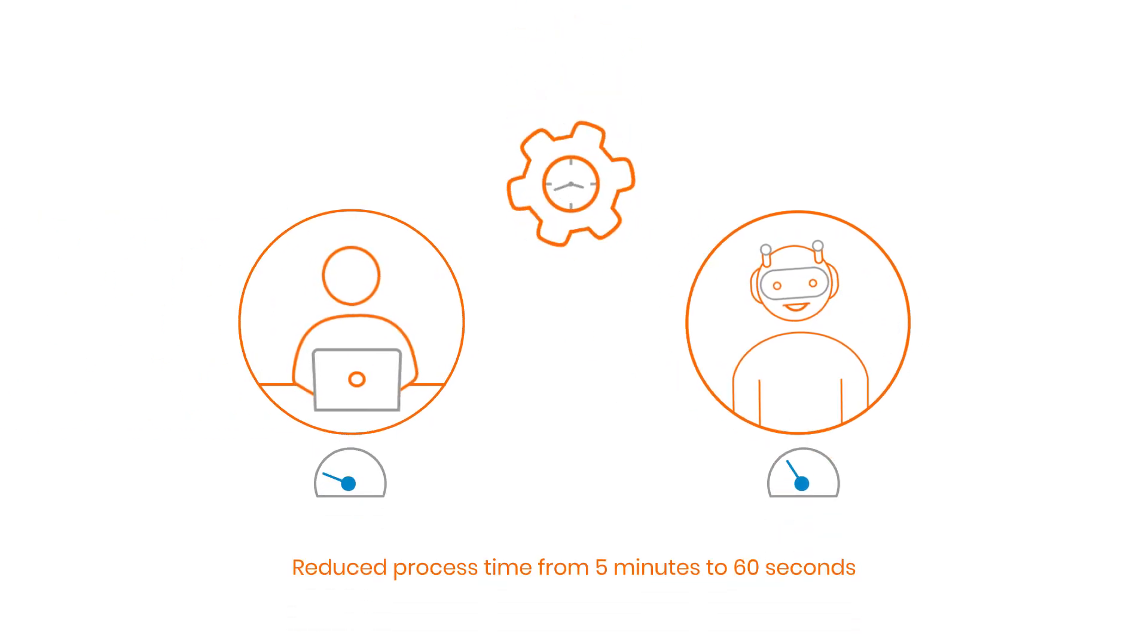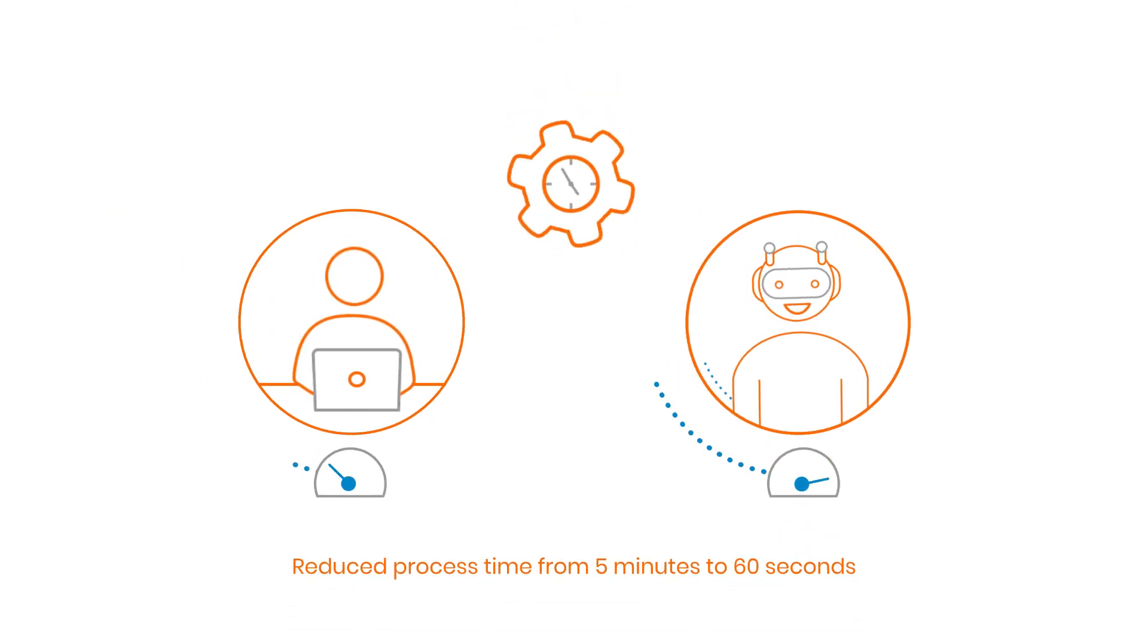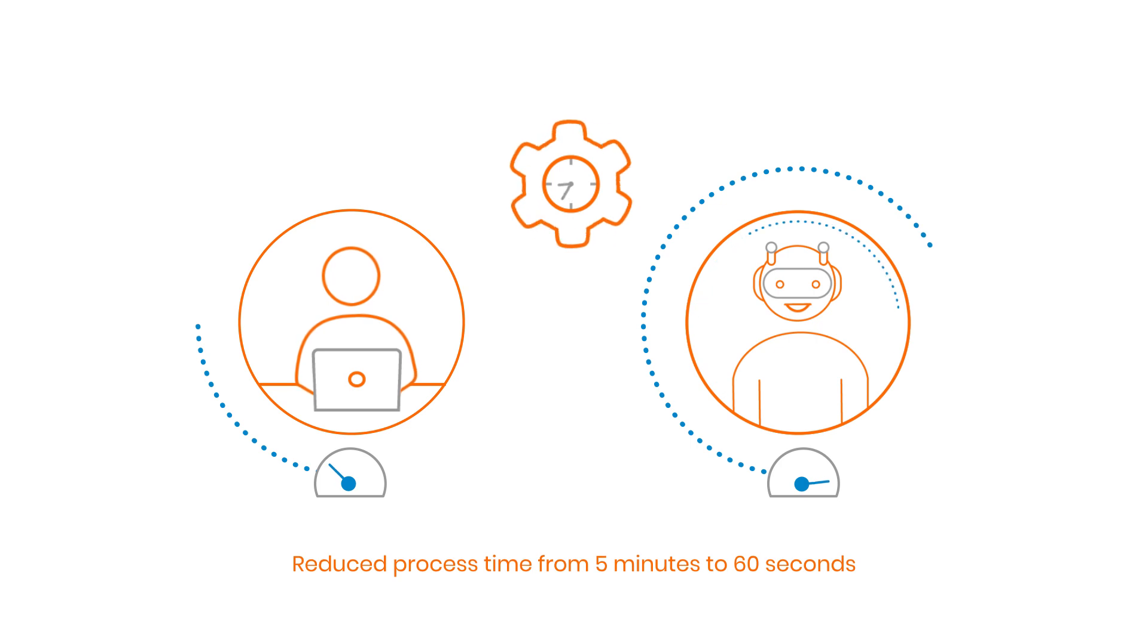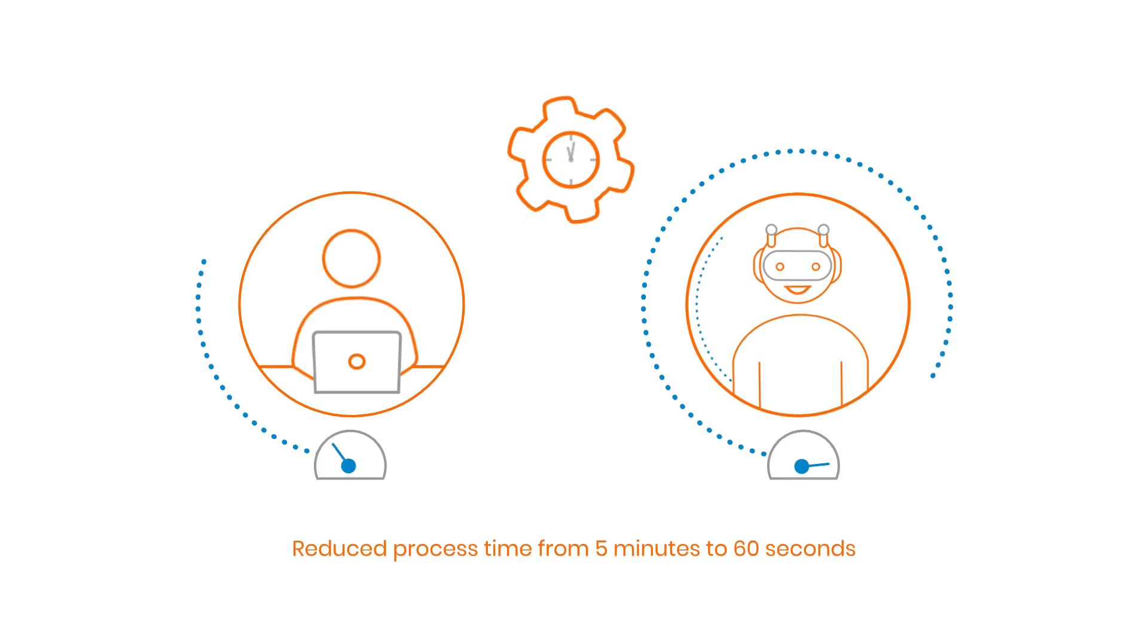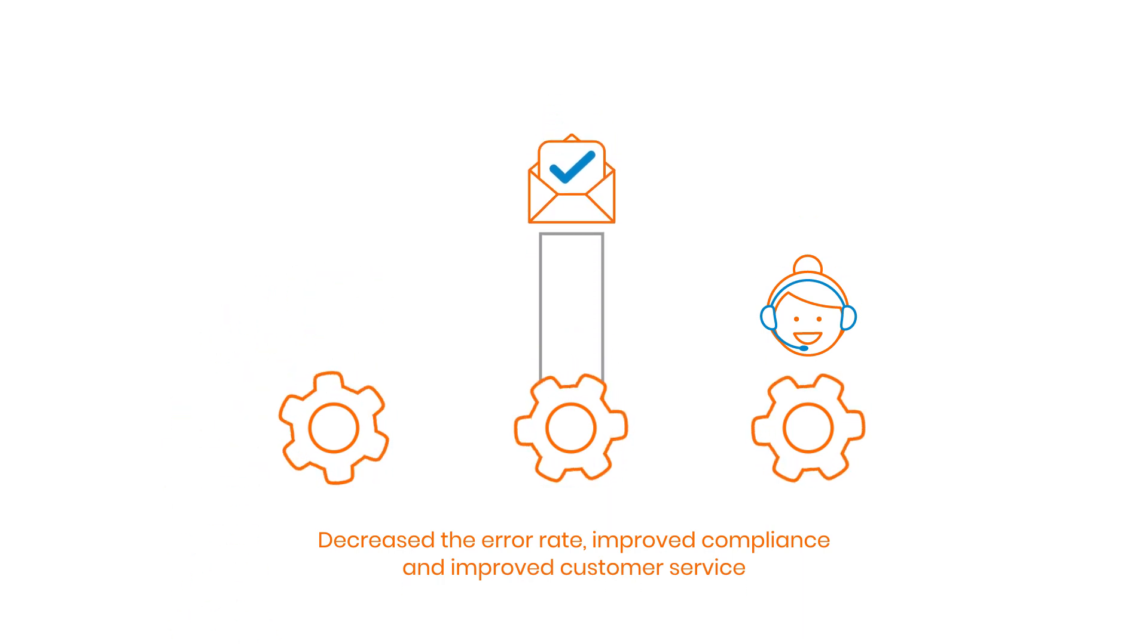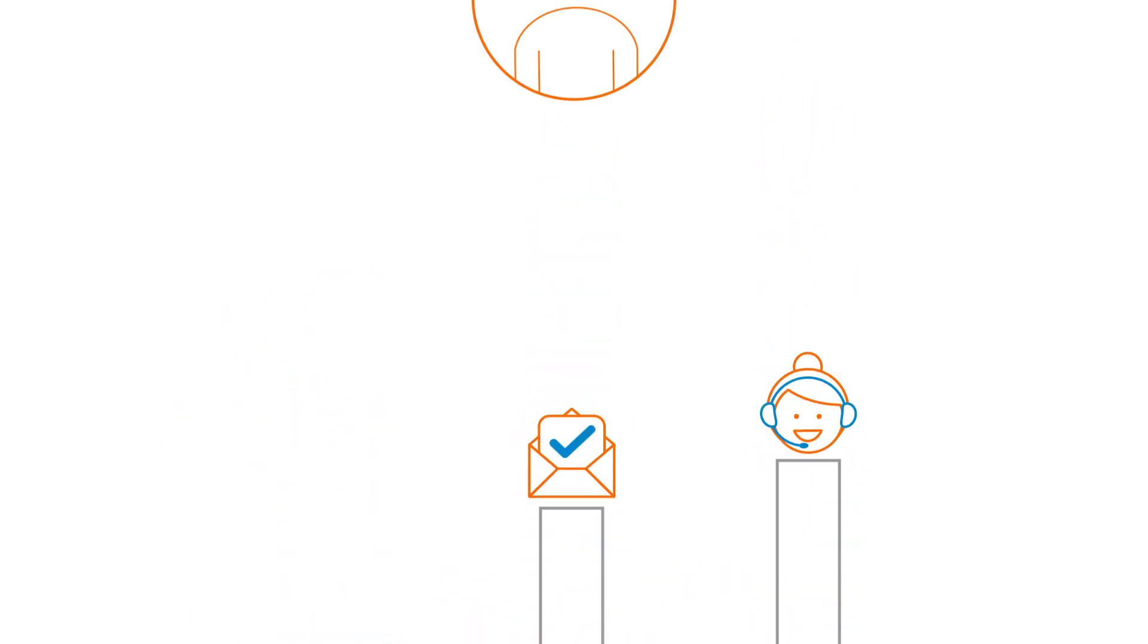With Zenbot on the team, we've reduced the application processing time from 5 minutes to 60 seconds. We've decreased the error rate, improved compliance, and improved customer service.